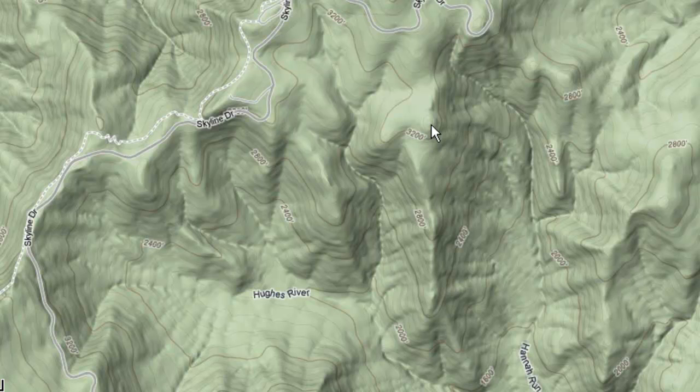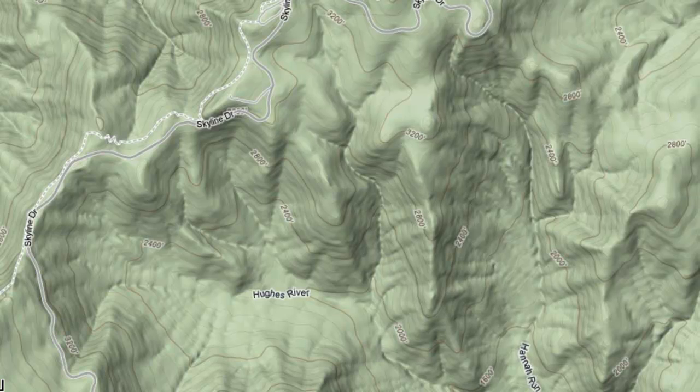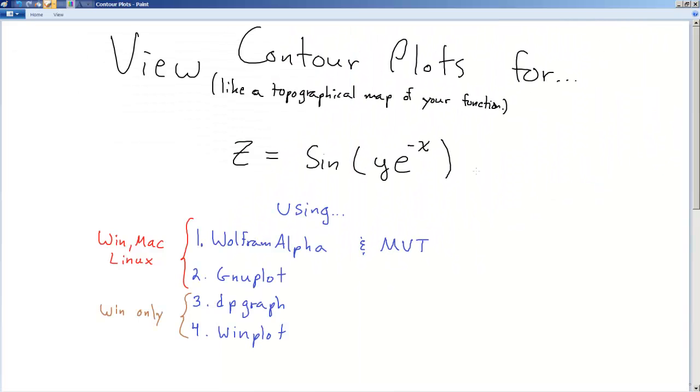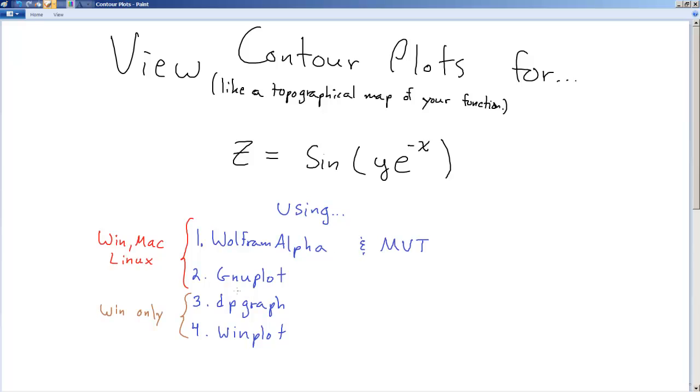So it's pretty useful, and if you're a hiker, this is a really useful thing. But in multivariable calc, we do the same thing with our functions. The height z is a function of x and y, and we want to find this topographical map, this contour plot for each function. So WolframAlpha and MVT give similar views. We're going to plot this function. I'm going to show you how to use these different software packages.